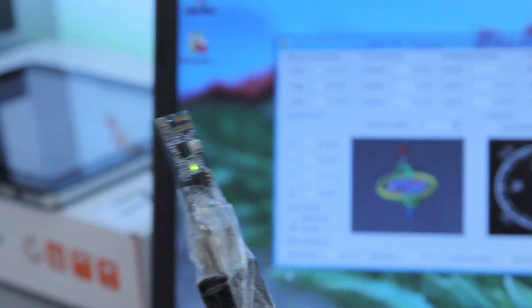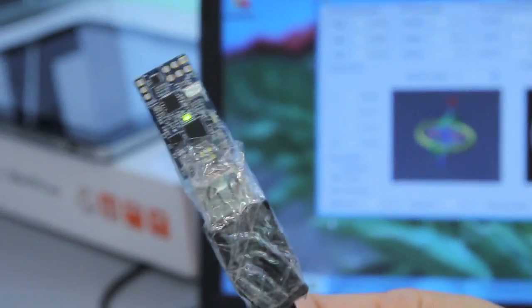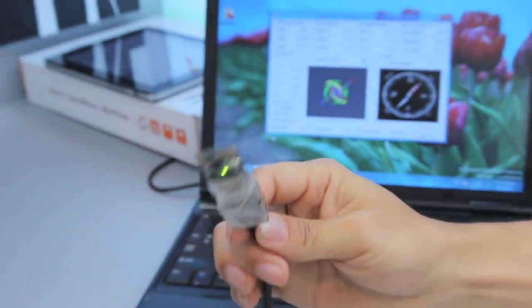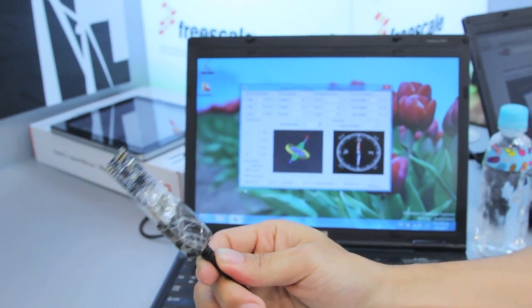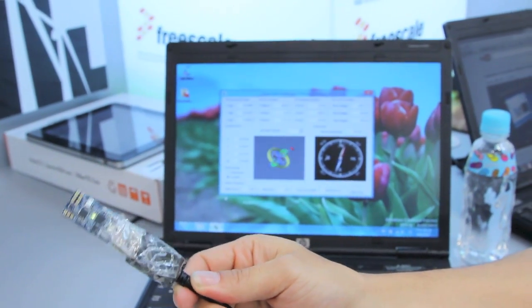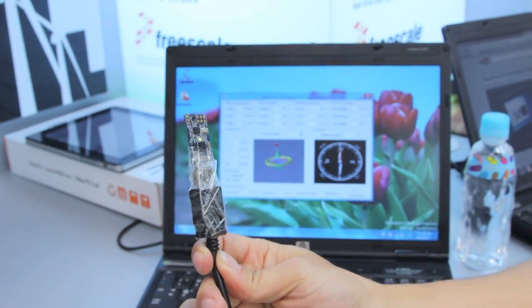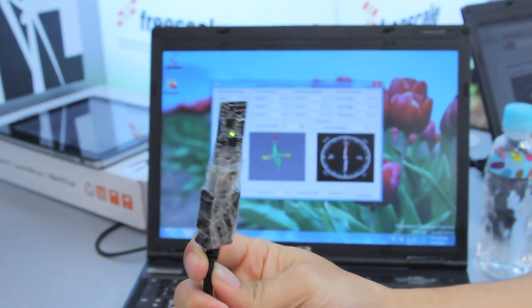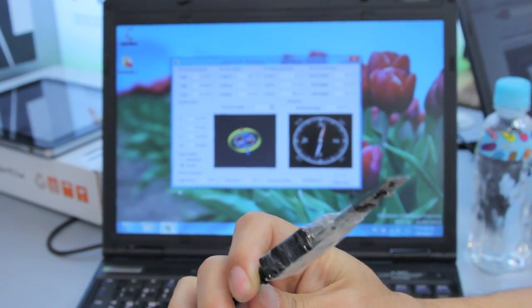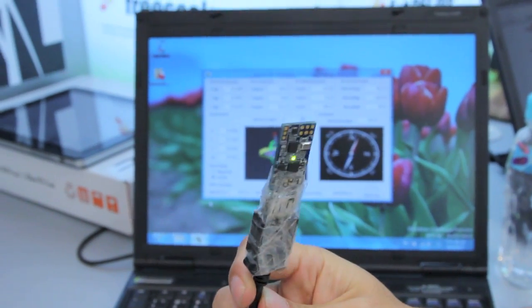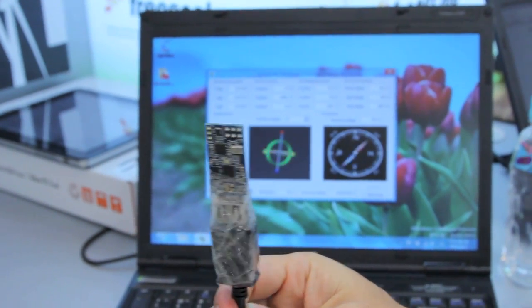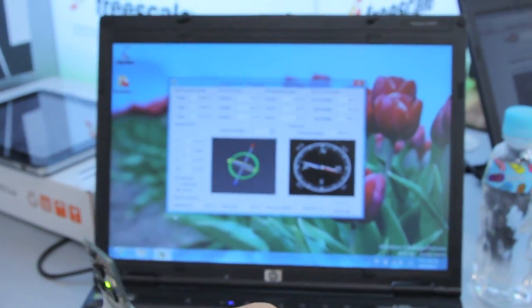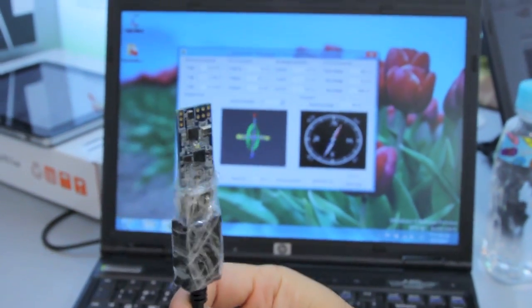This tiny little module right here that you can see if I can focus on it properly. There we go. This module has a 3D accelerometer, gyroscope, magnetometer, and inclinometer as well for 12-axis of sensing.